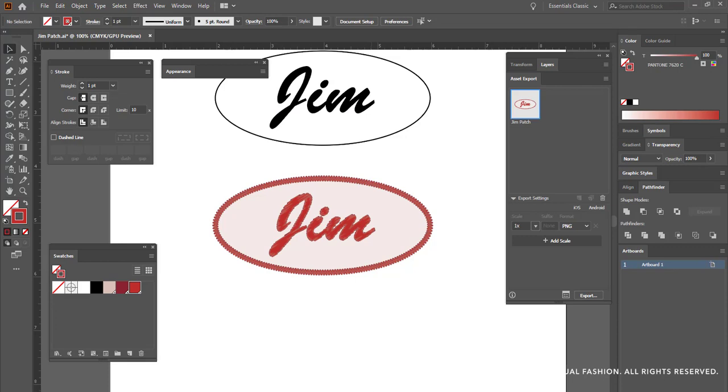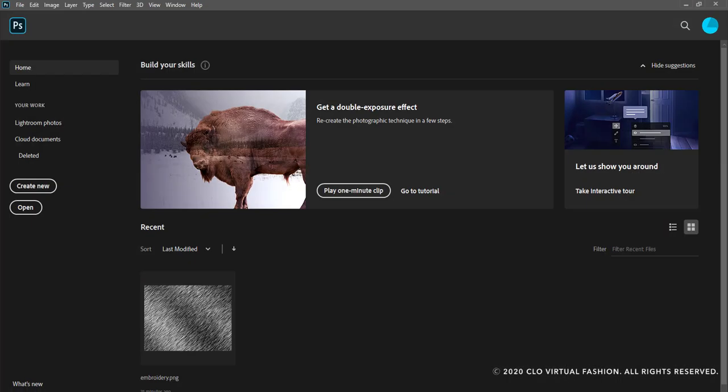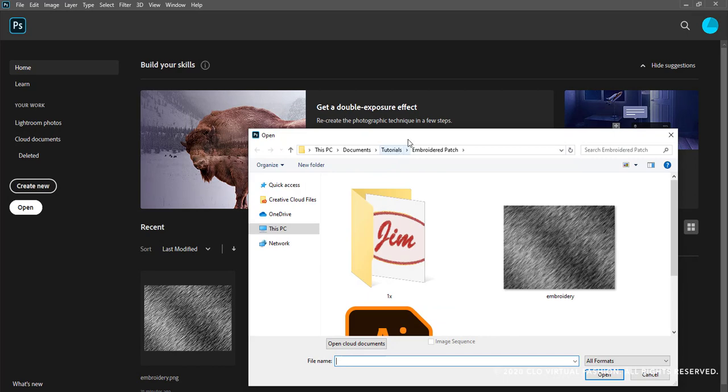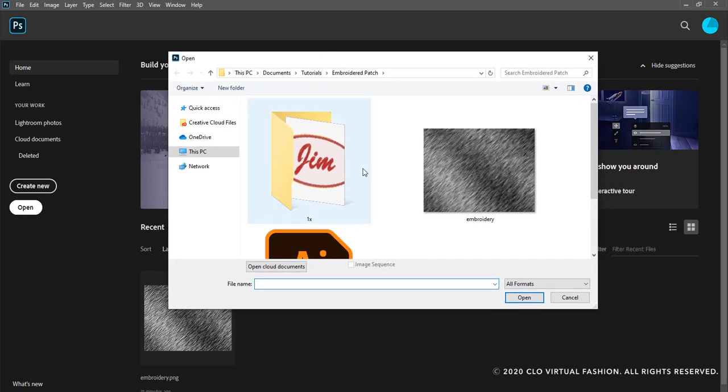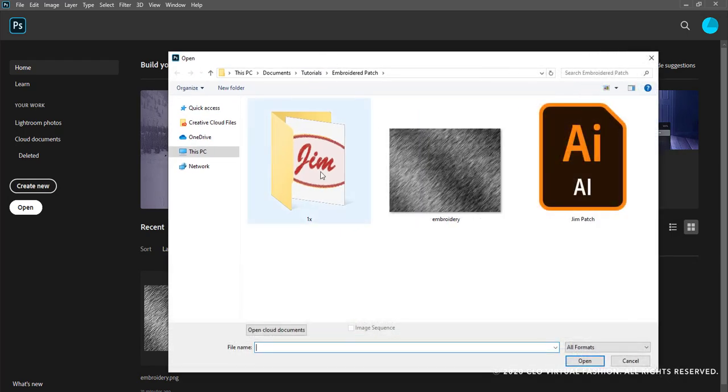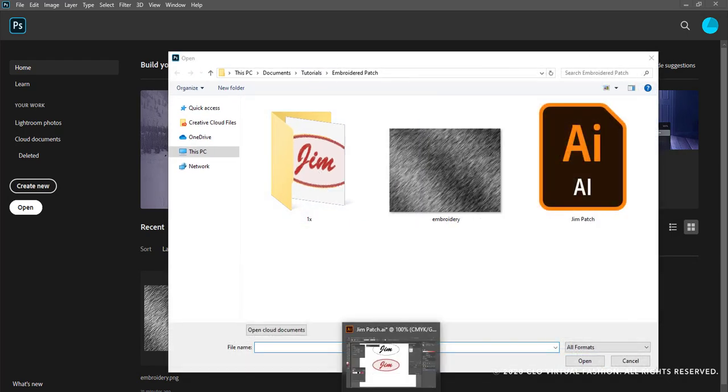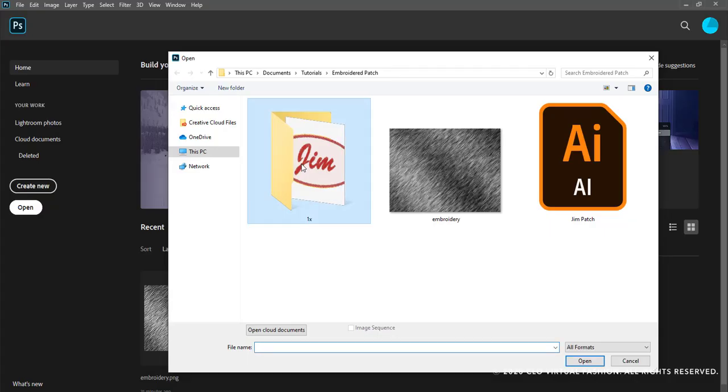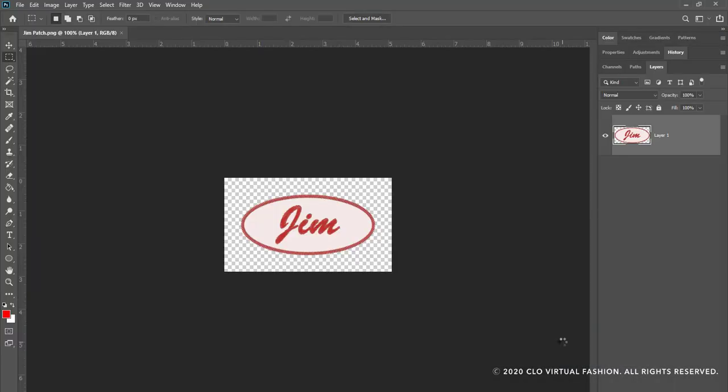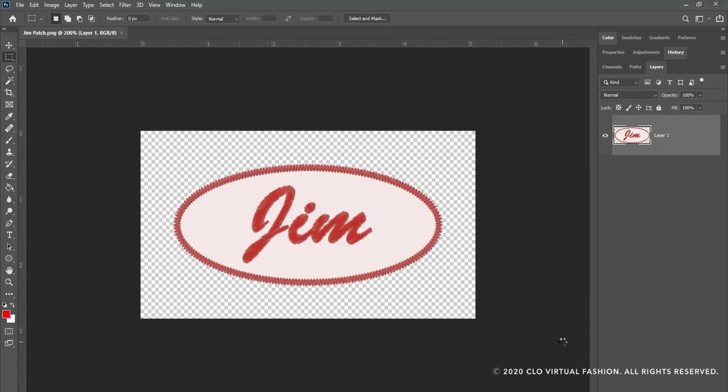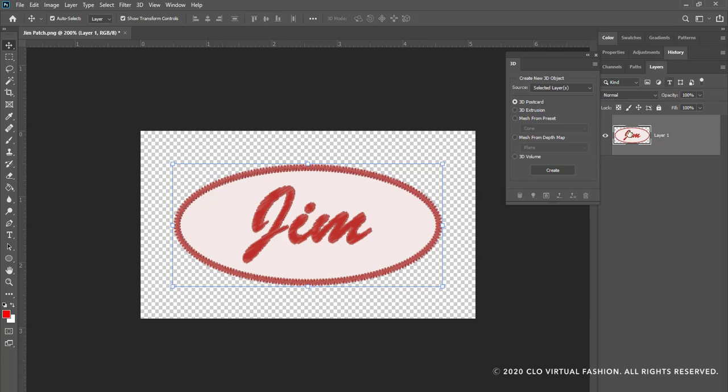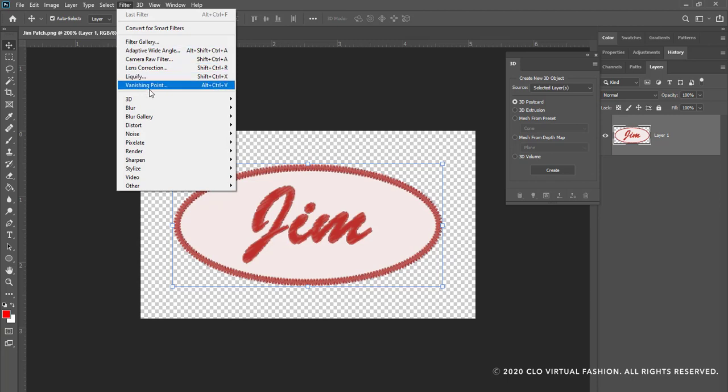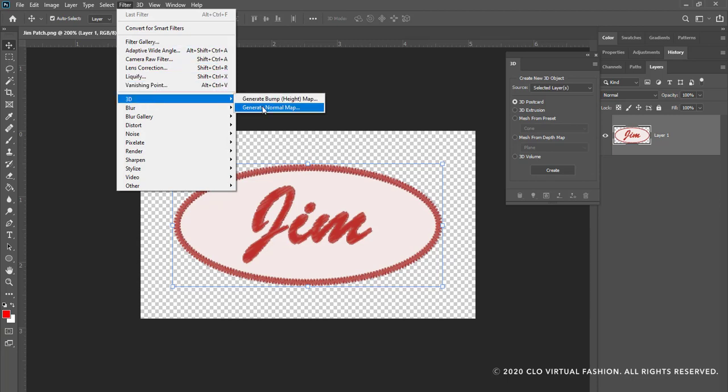I'm now going to go to Photoshop and I'm going to open that asset. So here is the main artwork for my patch. I want to create two new files from this so that my patch will have dimension in Clo. I'm going to make sure that my layer is selected.